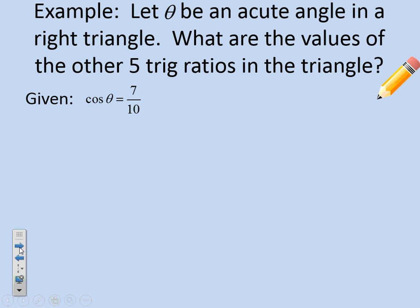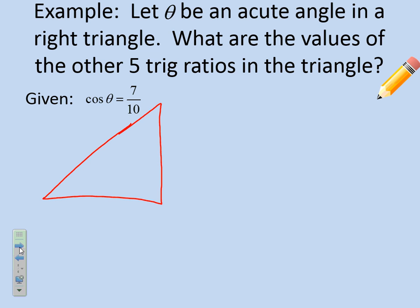Now let's take a look at one without a picture. Let theta be an acute angle in a right triangle. What are the values of the other five trig ratios? We know that the cosine of theta is 7 over 10. Without a picture it's a little tougher, so you know what I always do? Draw a picture.